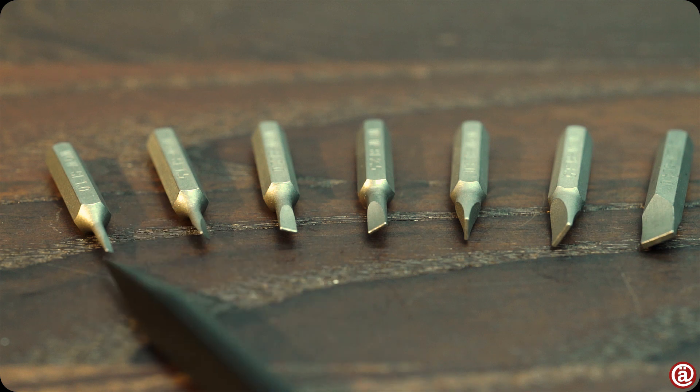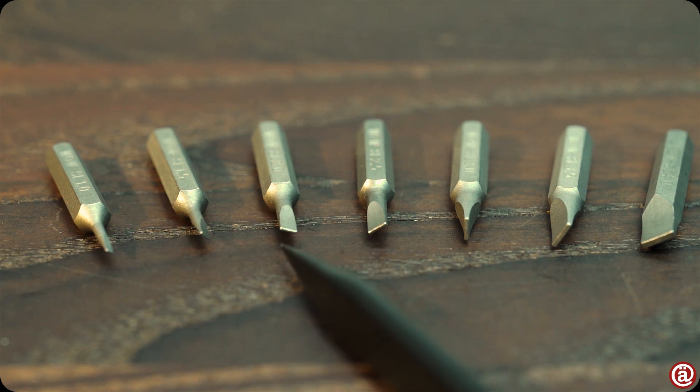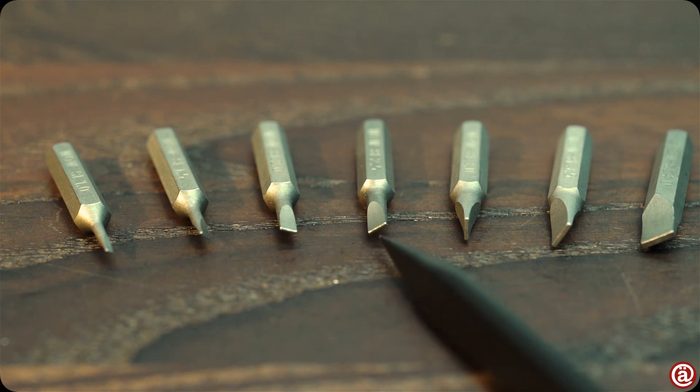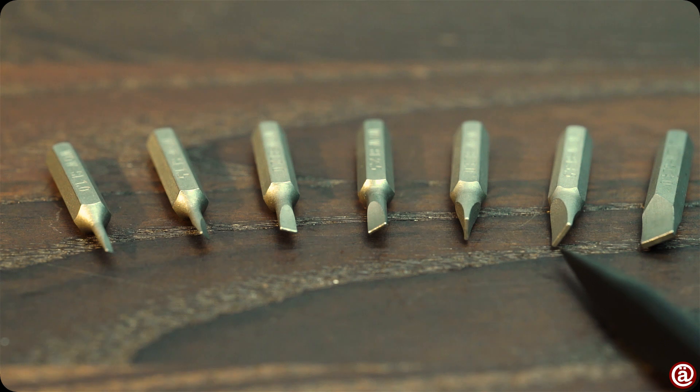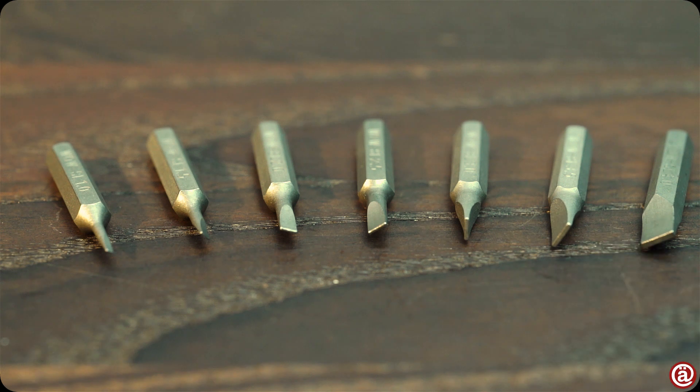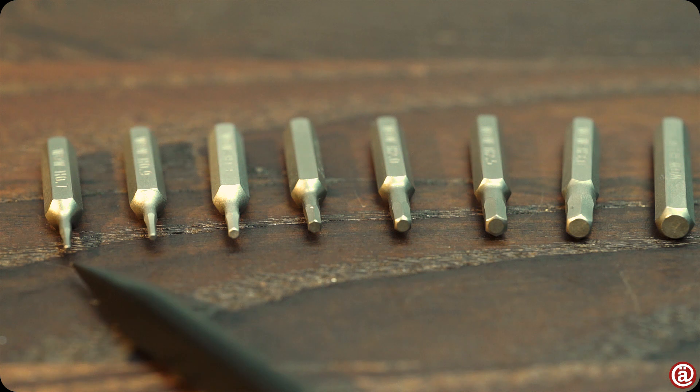Slotted drives in 1, 1.5, 2, 2.5, 3, 3.5 and 4 millimeters.